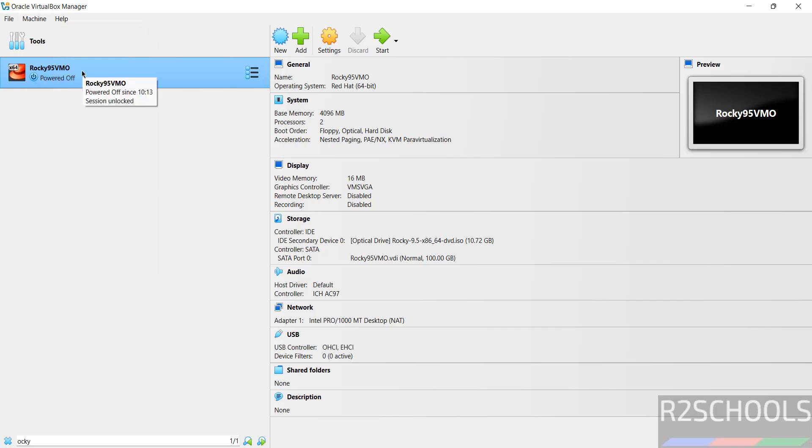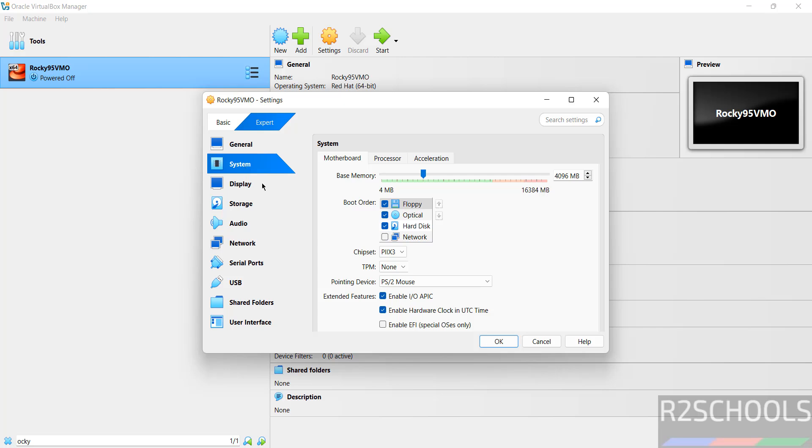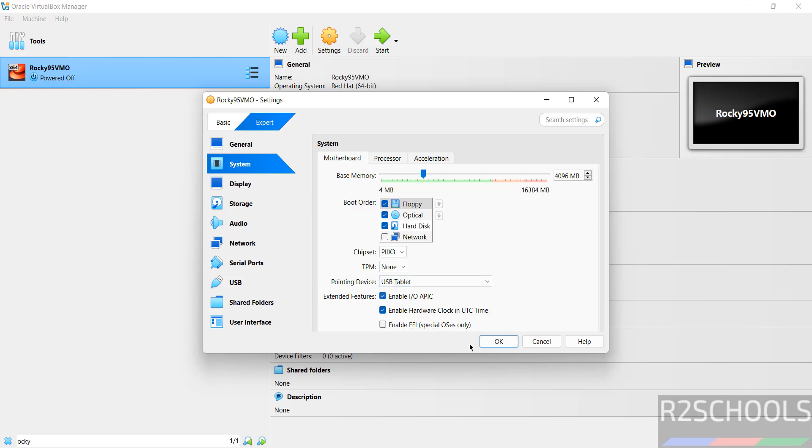The only option I'm going to configure is the pointing device. Select the virtual machine from the list, click settings, go to system, and for pointing device, select USB tablet. Otherwise, you'll get mouse issues.